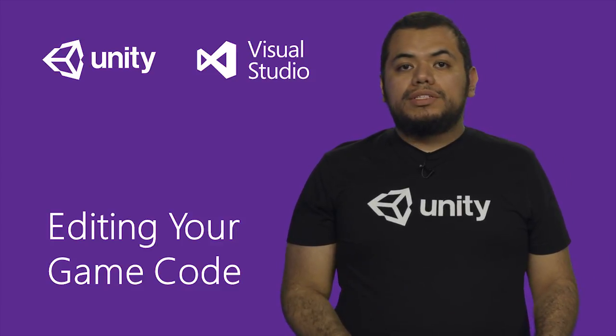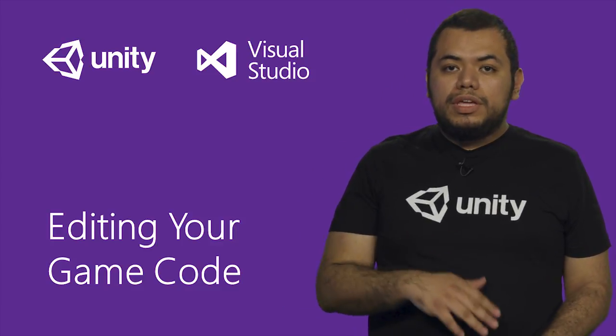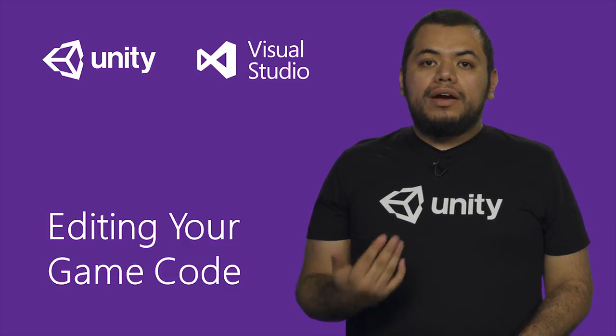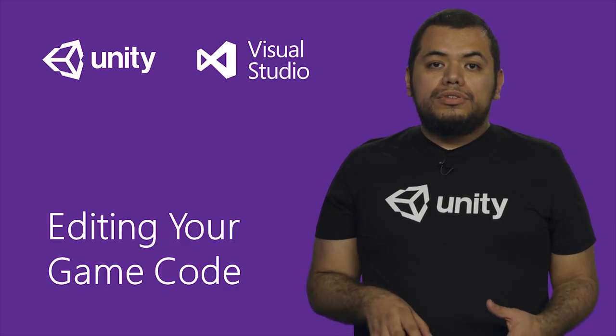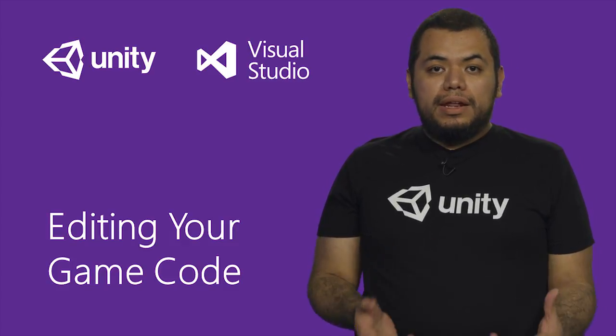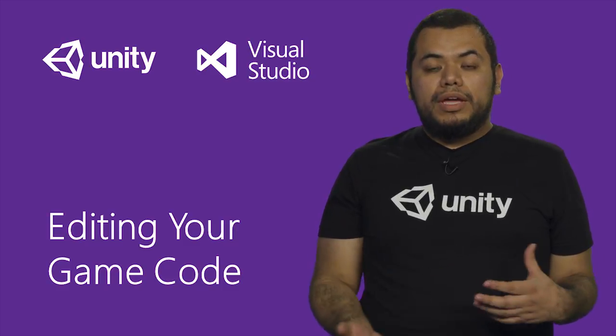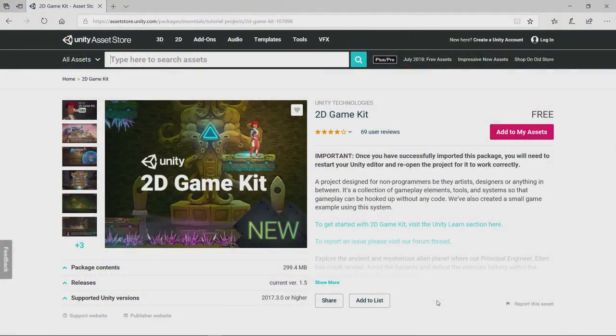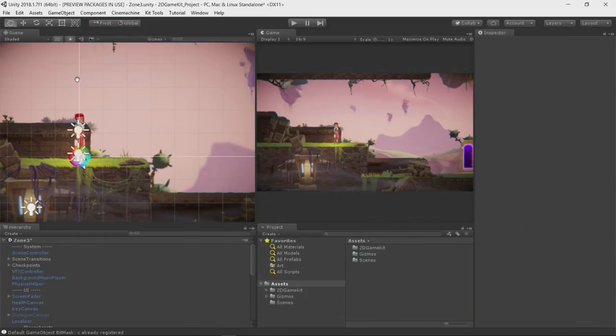Unity is a creation engine. It allows you to create 2D or 3D games, AR or VR applications. In this case, we're going to be creating a 2D game using Unity's free 2D game kit. If you want to grab the 2D game kit, go to the Unity Asset Store or grab it inside the Unity Editor. Once you have it downloaded into your machine, you can start playing around with it.